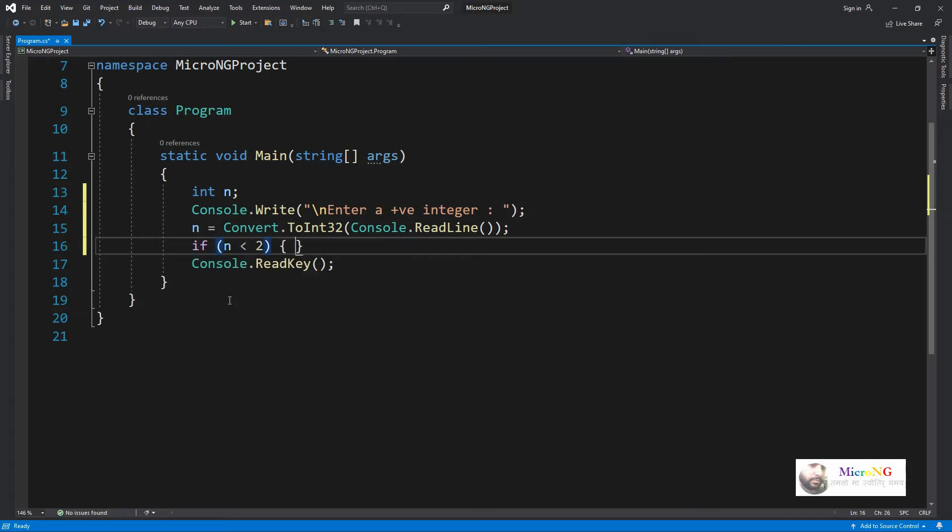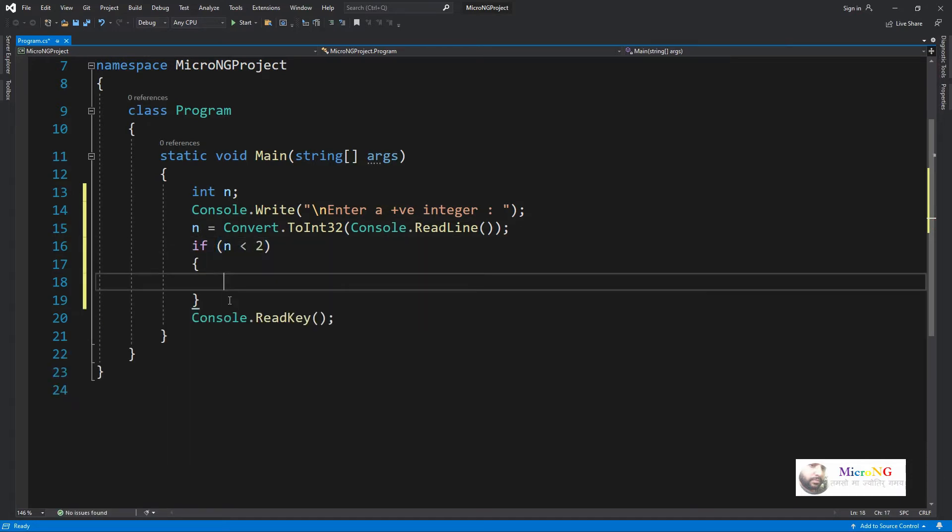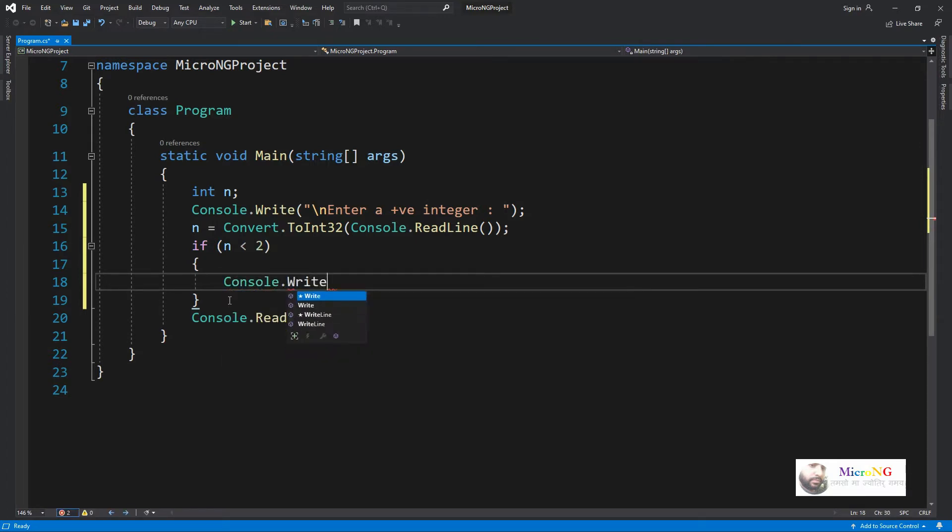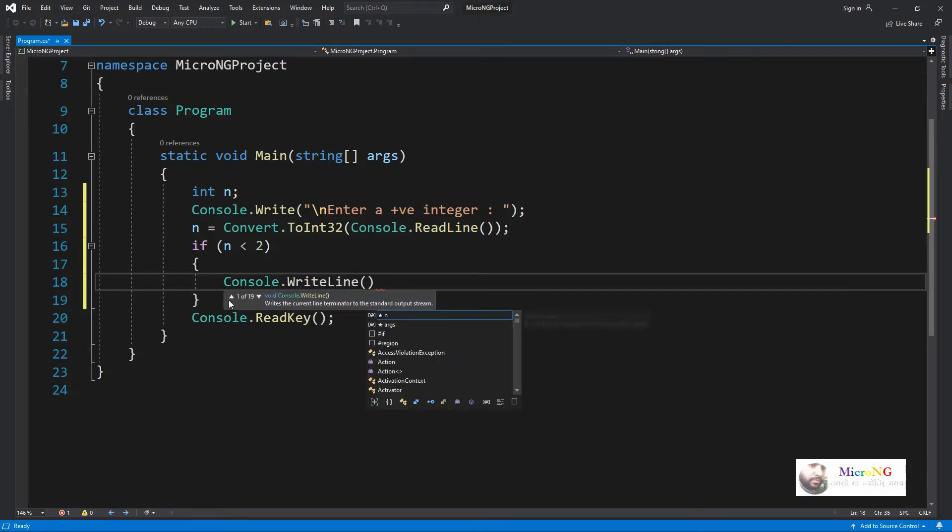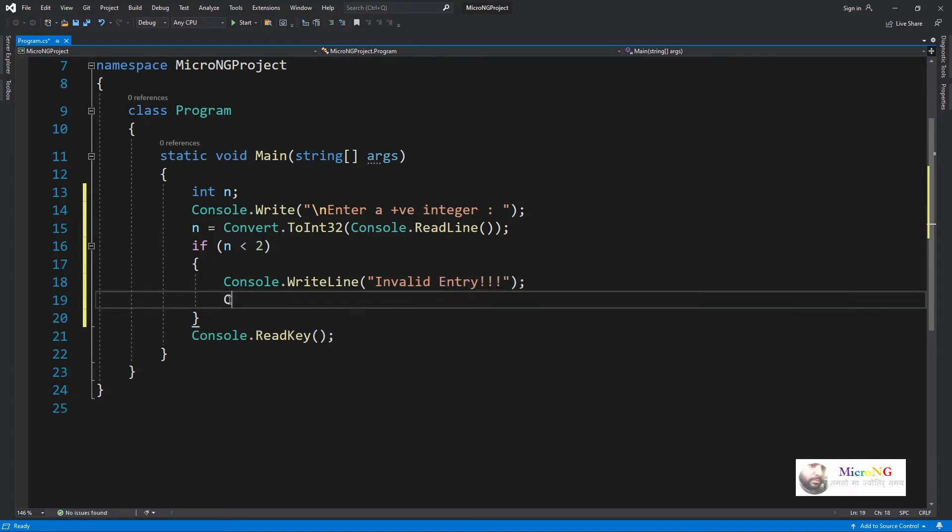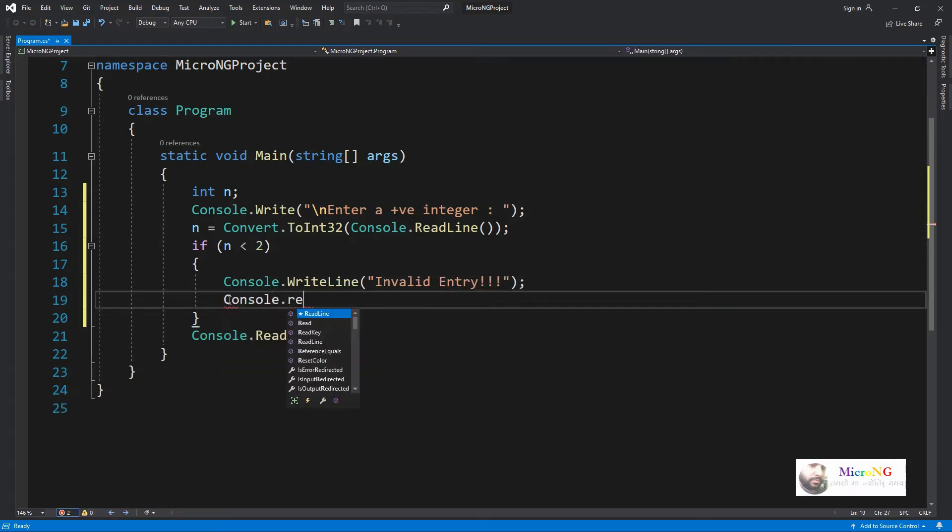Now if the user entered number is less than 2, so if it is 0, 1, or negative number, it's an invalid entry because it's not defined for prime number. We display that it's an invalid entry by using console.writeline and wait for a key press by console.readkey.